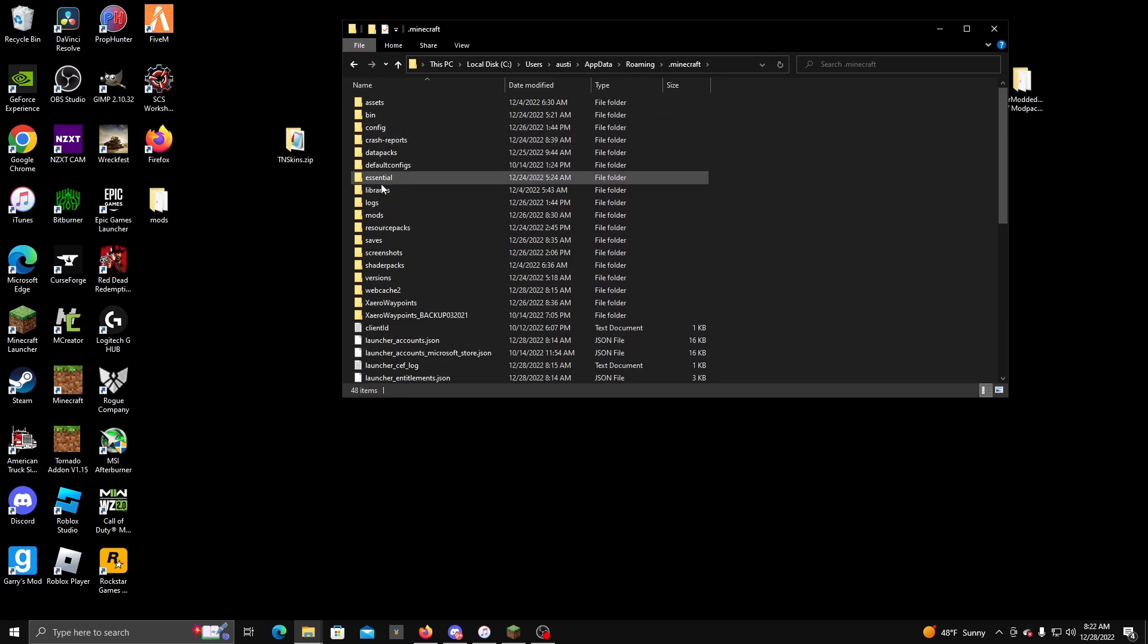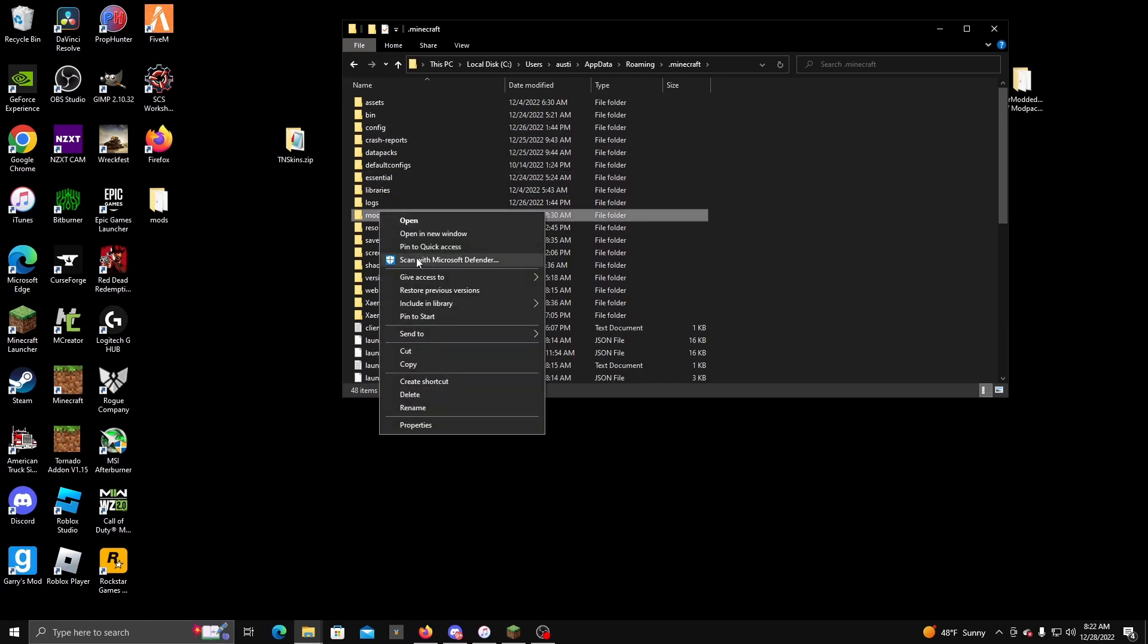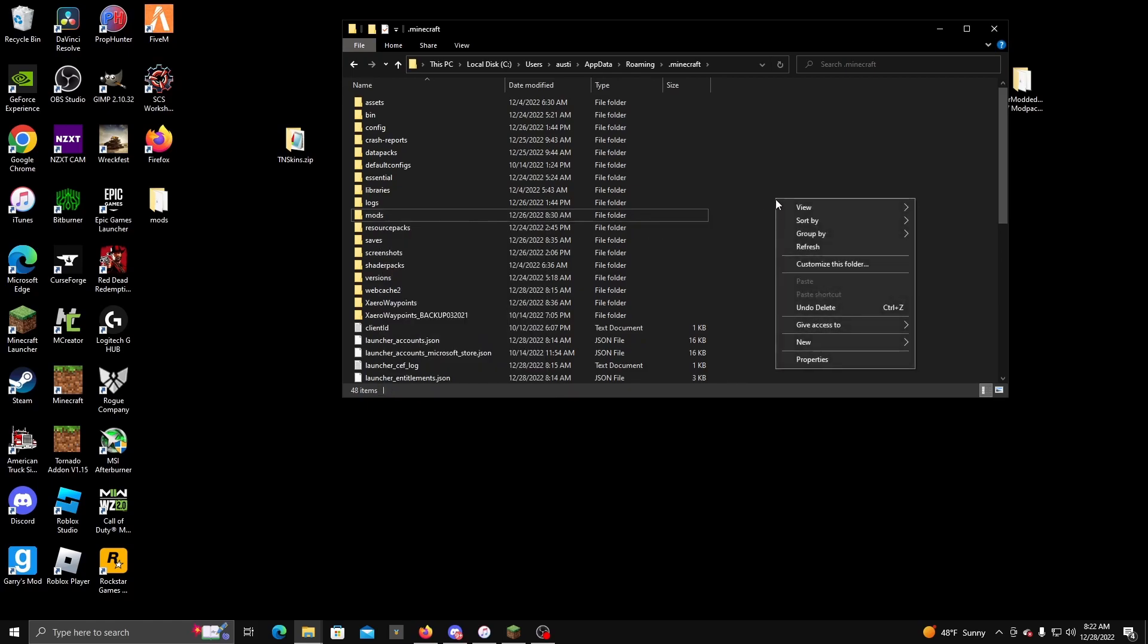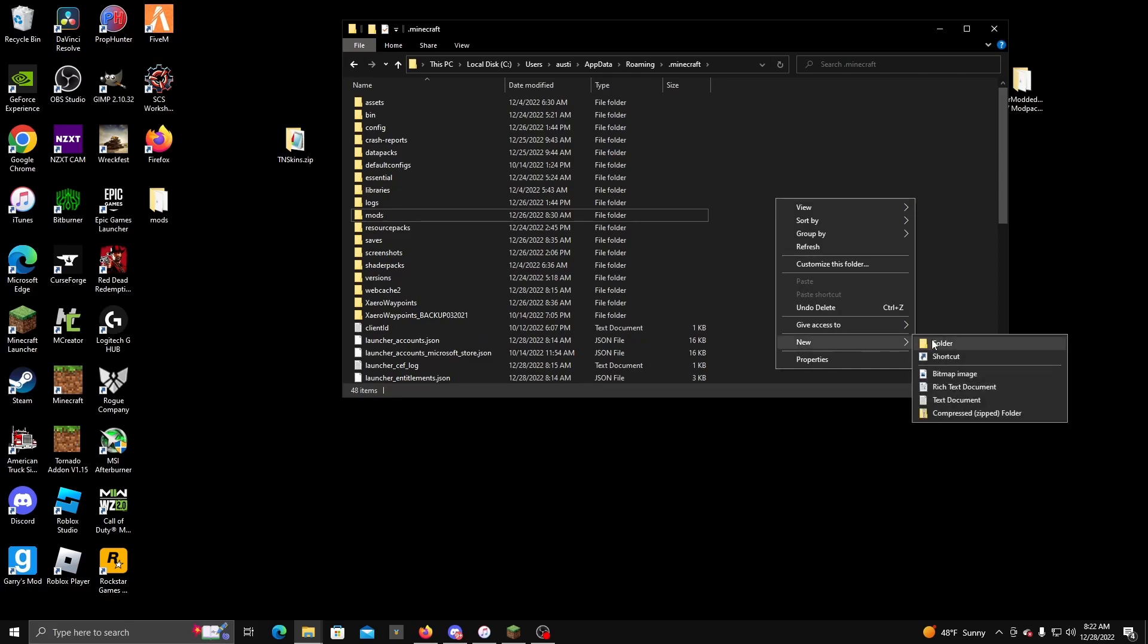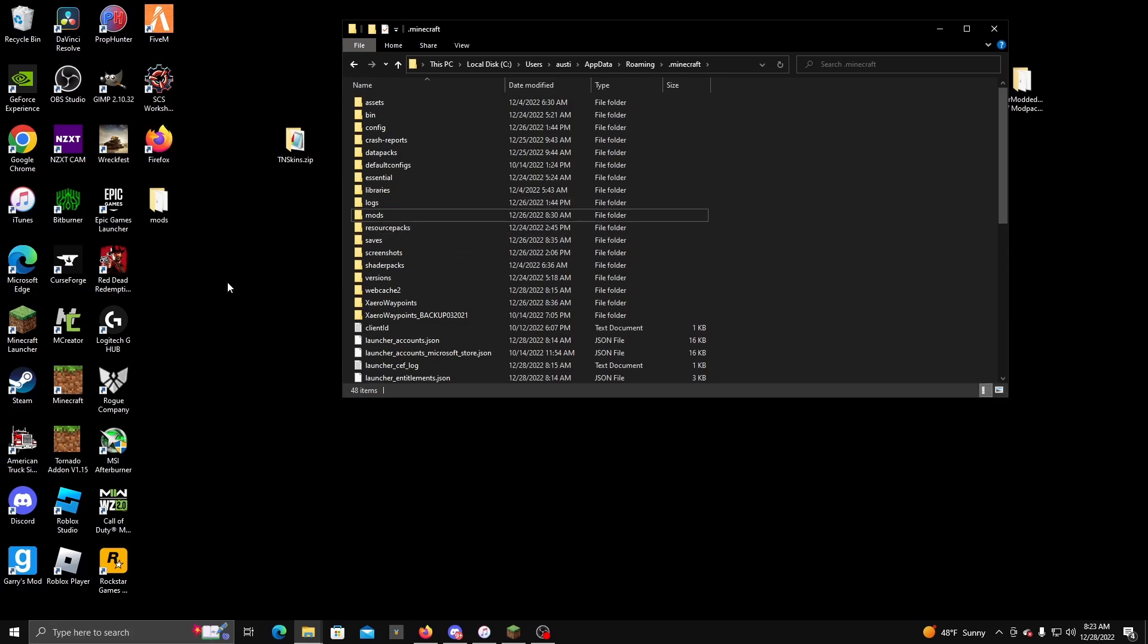If you guys don't have any of this file, what I'd recommend is you create a mods folder, which you just simply right-click over here, then go New, then click on Folder and then just name it mods and then just hit Enter.